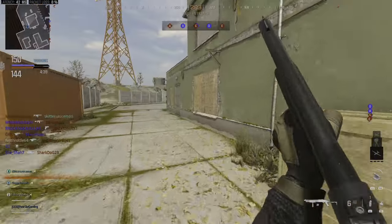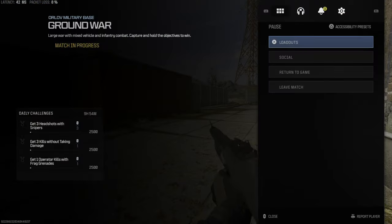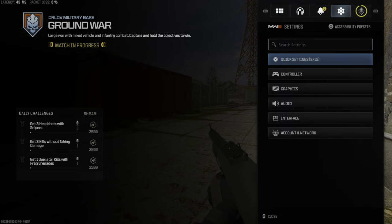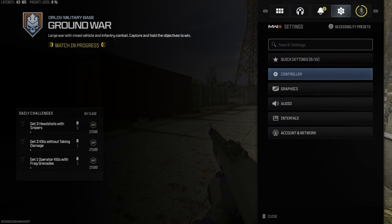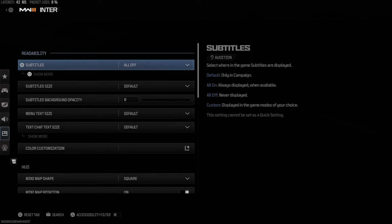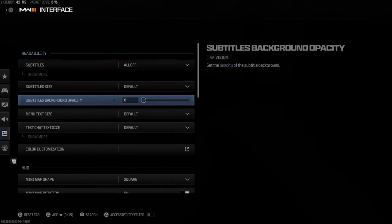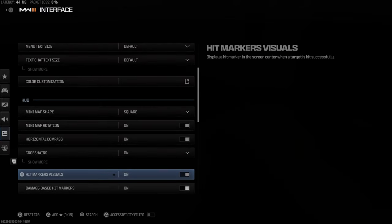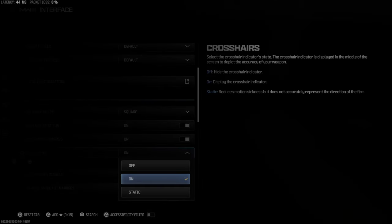Let's go ahead and press Options right now, then tab on over to Settings, then go down to Interface. Then under HUD, there will be an option for crosshairs.